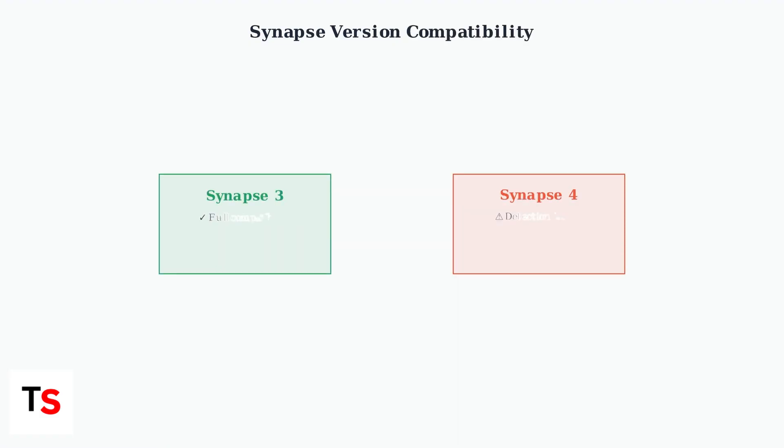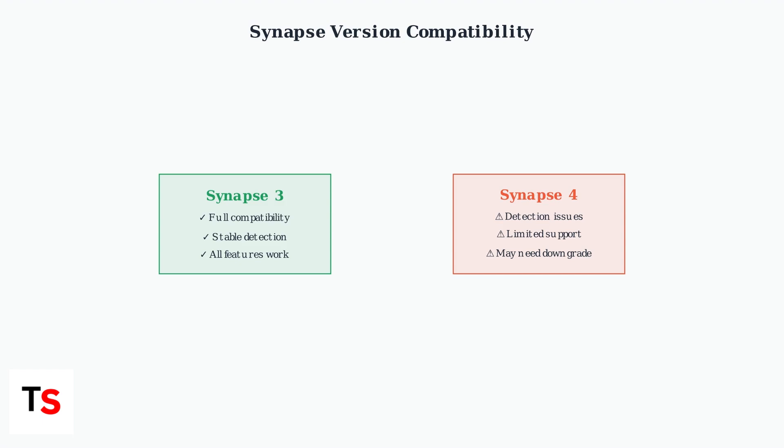Some users experience compatibility issues with Synapse 4. The BlackShark V2 Pro may not be properly recognized in the newer version, requiring a downgrade to Synapse 3 for full functionality.